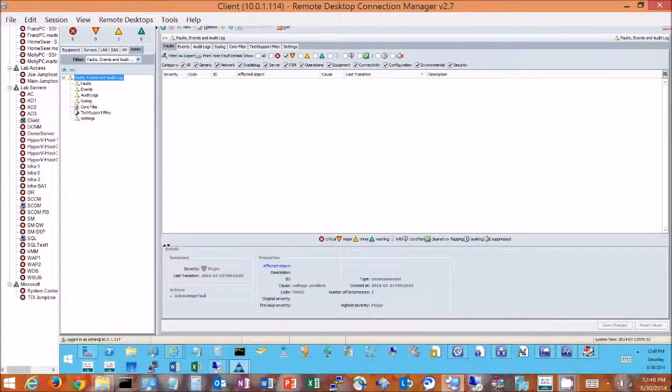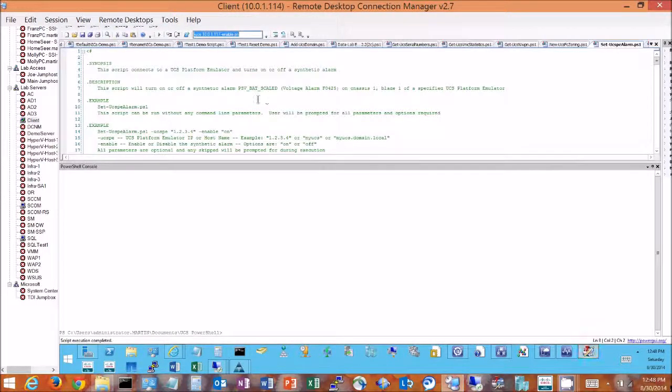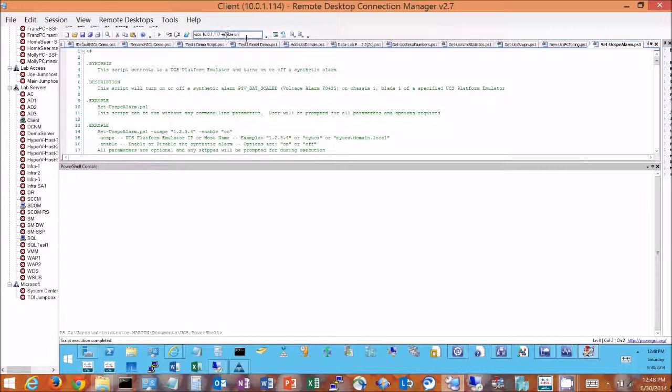What I'm going to do here is show you how an alarm will show up and how we can work with alarms with this management pack. So I've got a little PowerShell script that I put together that will inject a synthetic alarm into my platform emulator.